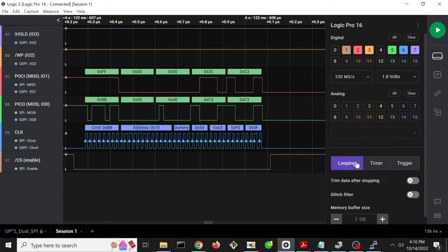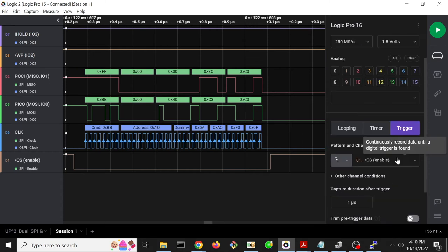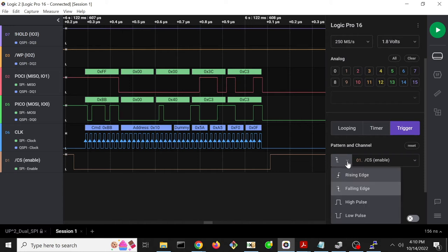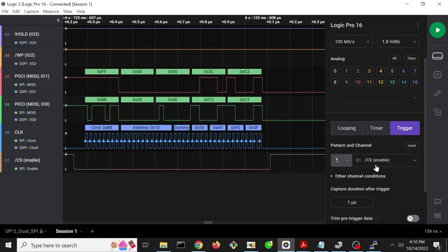So looping just kind of sits there and watches stuff forever. Triggered capture can be only triggering the capture after it sees something like a rising edge or a falling edge.